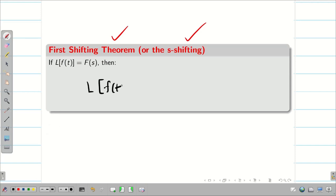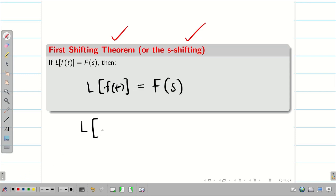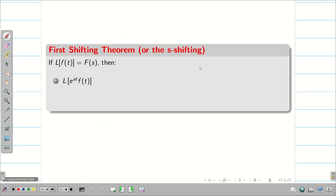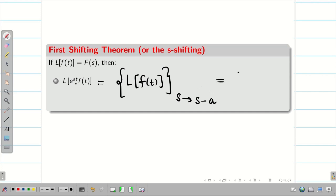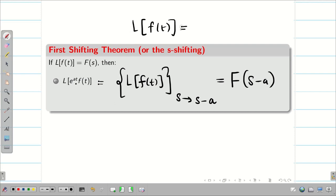Suppose I am taking the Laplace transform of a function f(t), I can write this as capital F(s). Now, if my function f(t) is multiplied with e^(at), how do we deal with this kind of problem? We are going to use the first shifting theorem. So, if L{f(t)} = F(s), then L{e^(at) · f(t)} — solve the problem for L{f(t)} and replace the final answer s by s minus a. This is equal to capital F(s - a).